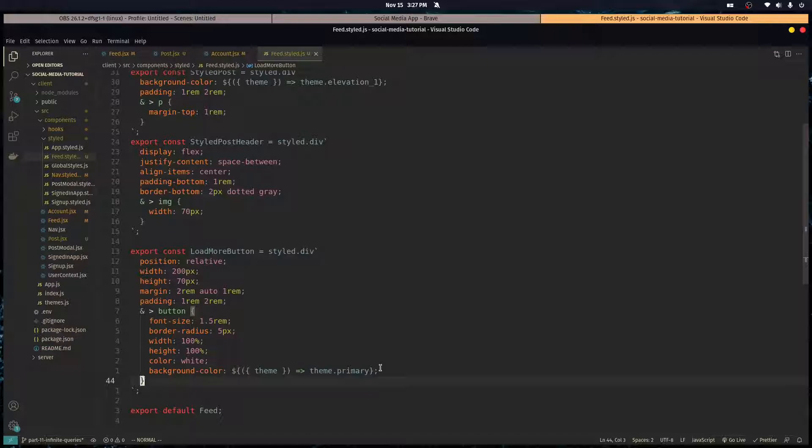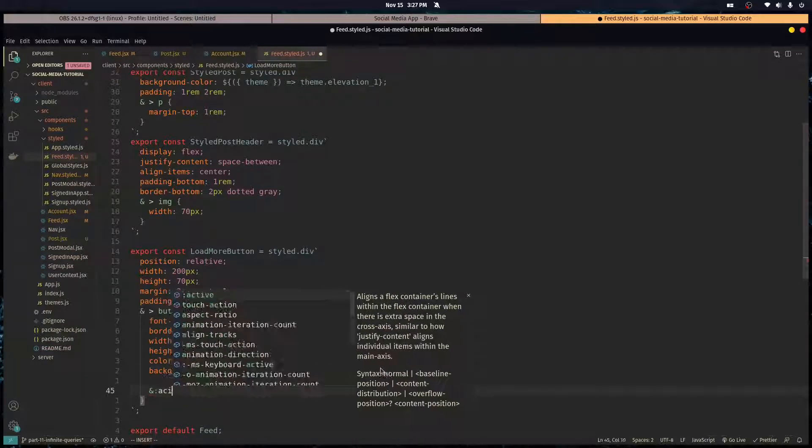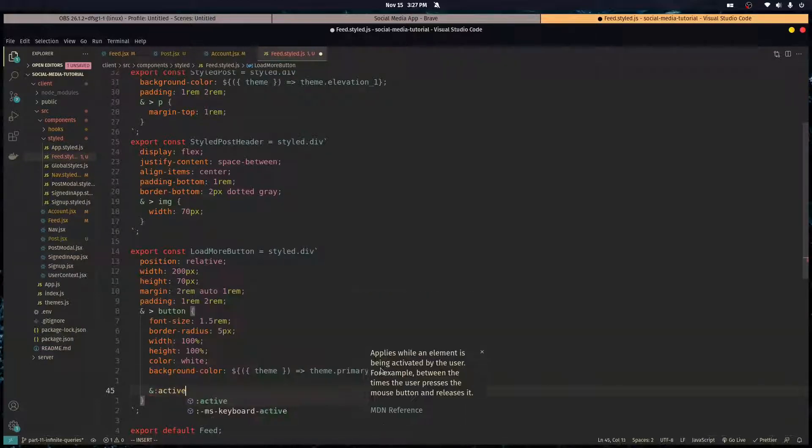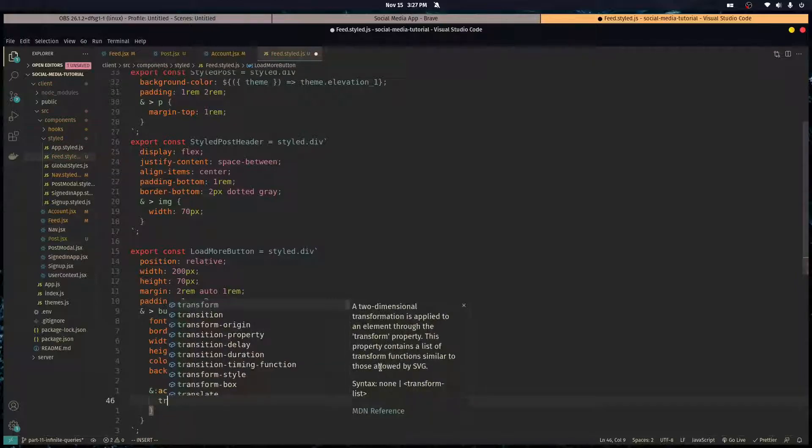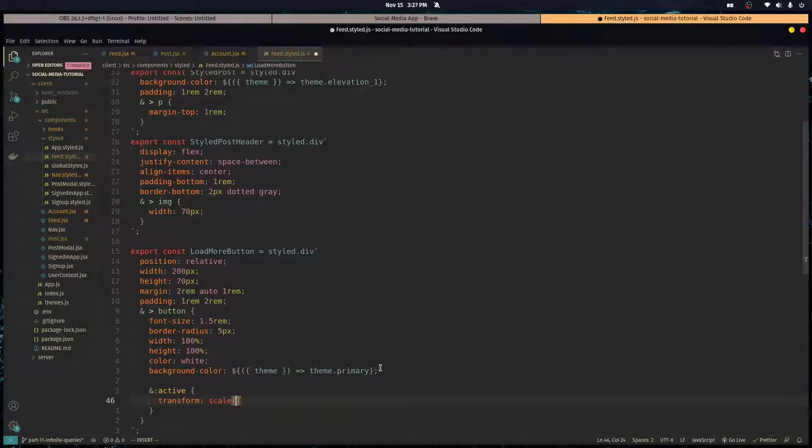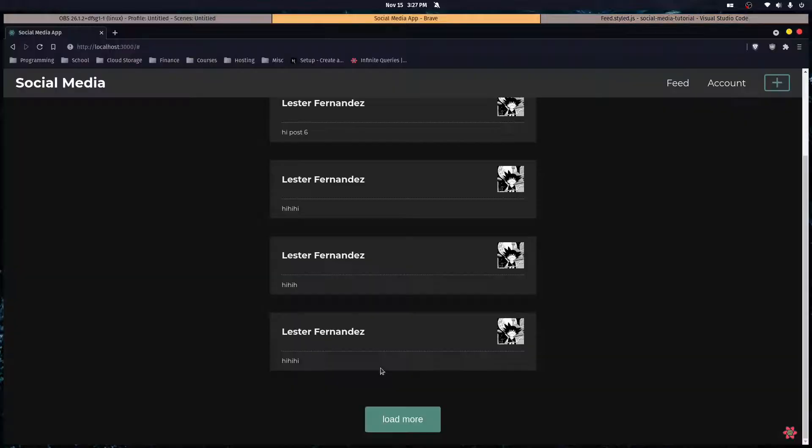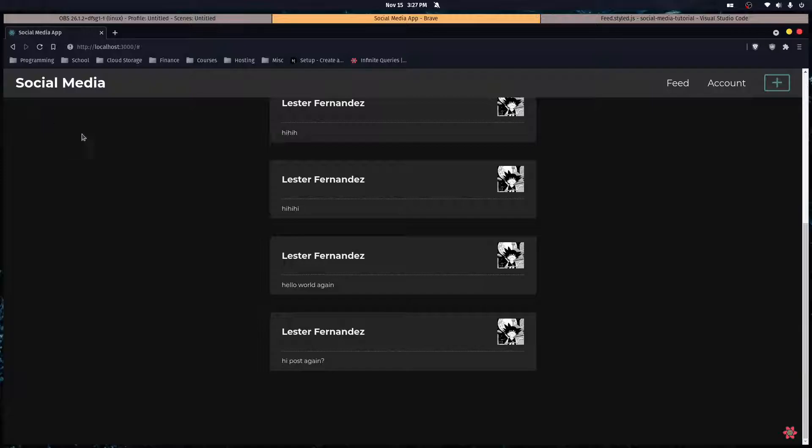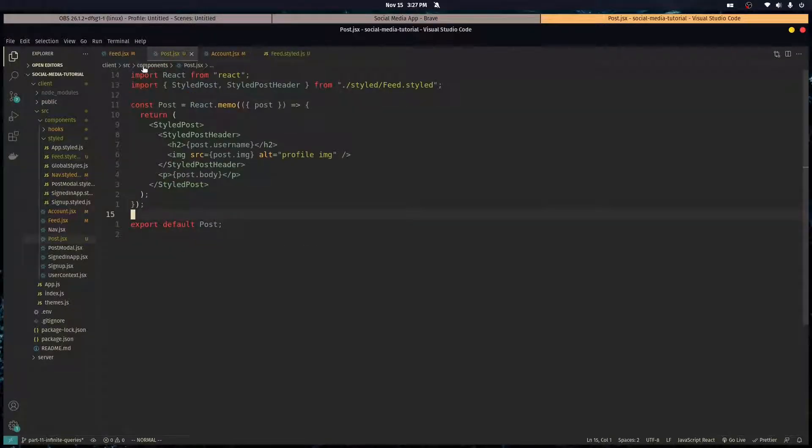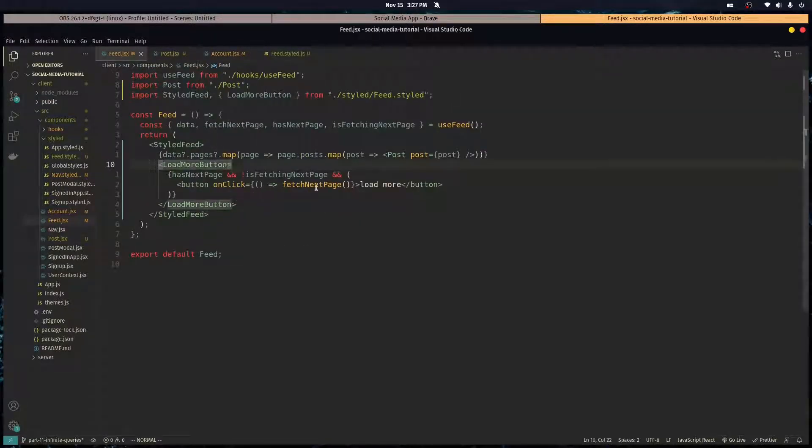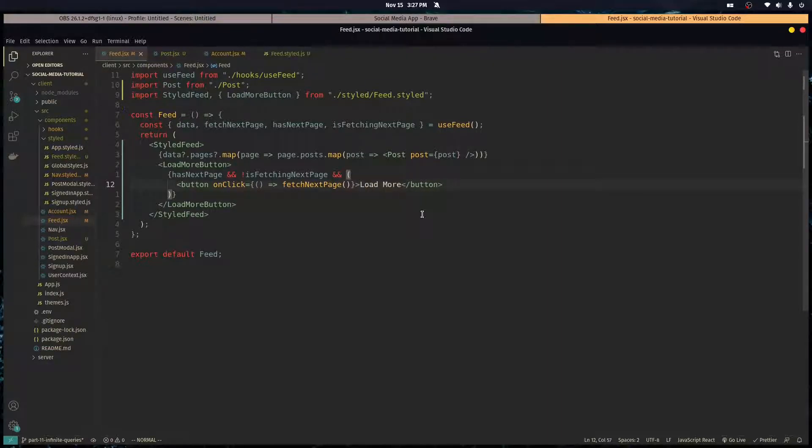And let's give this button a little tiny animation. So when it's active we want to transform the scale into 0.98 of the original. So when we click it, it bounces a little bit. Let's wrap it up. Let's go in here and obviously use correct capitalization on our words.